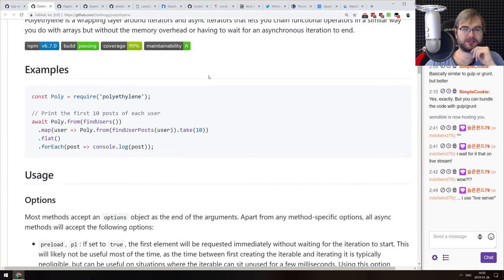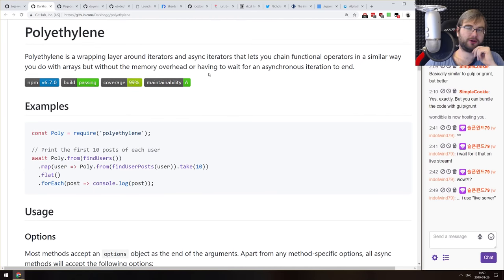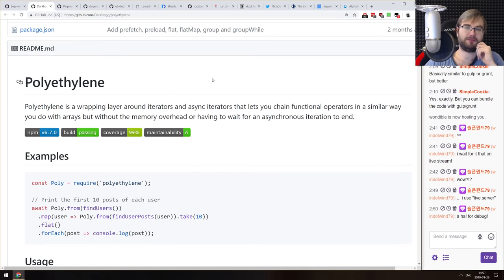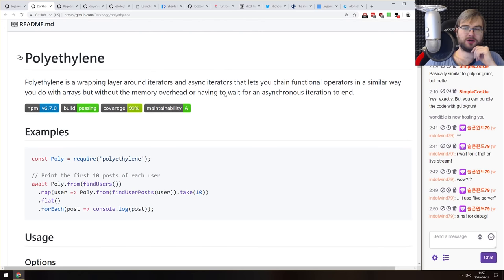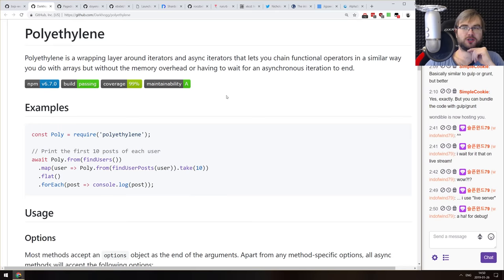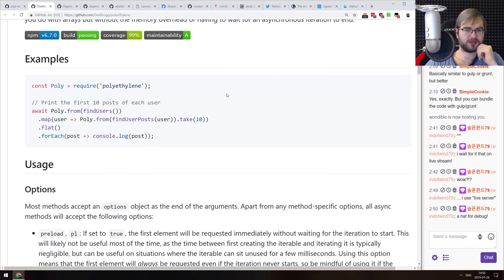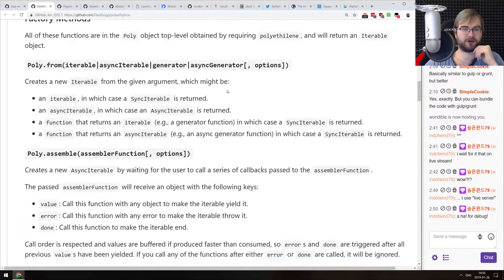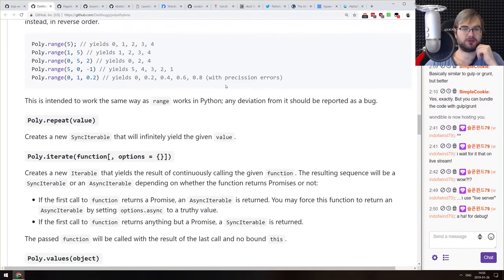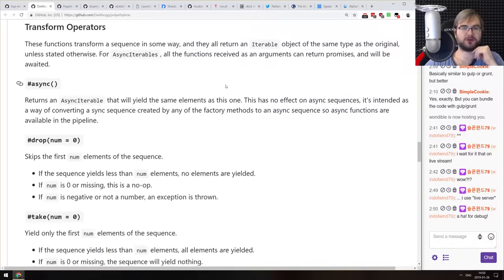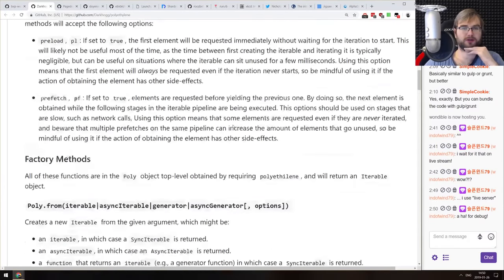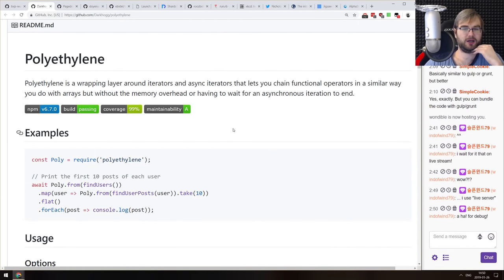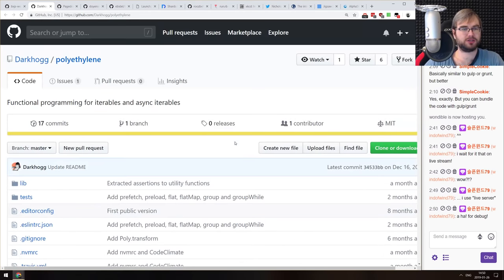Next is Polyethylene, functional programming for iterables and async iterables. This library allows you to work with iterators and async iterators in a sort of chaining functional way. It looks very similar to RxJS, Bacon, and just about any other reactive programming library, but it only works with iterables — you don't get any observable features. If you want a lightweight thing for iterables, do check it out. Maybe this is what you want.